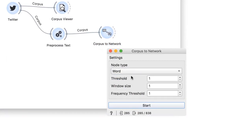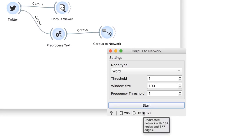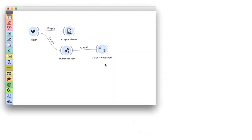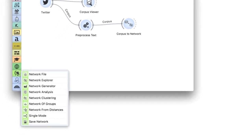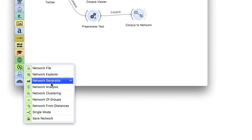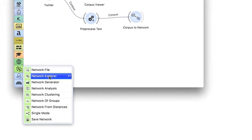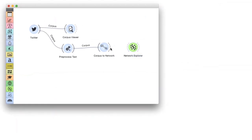We will use the network of words in this case, as we wish to observe how words co-occur in our corpus. We will set the window size to 100. This will create an edge between two words if they both appear within 100 words from each other. For tweets, this is sufficient to capture co-occurrence of at mentions in the same tweet. To observe this network, we will use the network add-on, which you can install in options add-ons. I will connect Network Explorer to corpus to network.